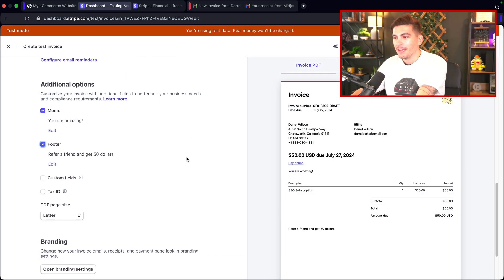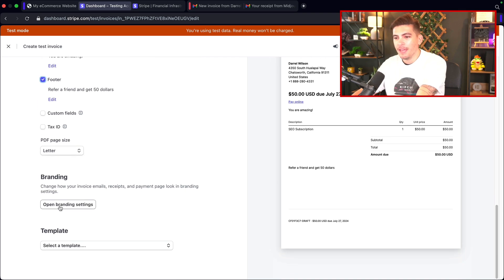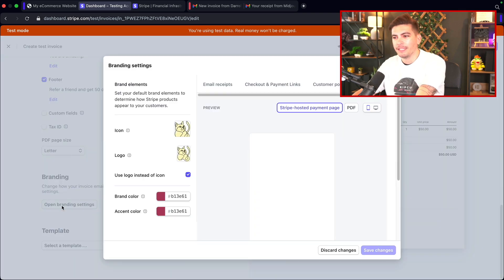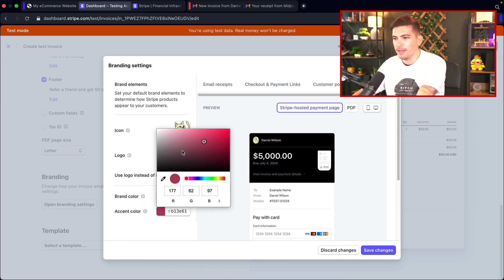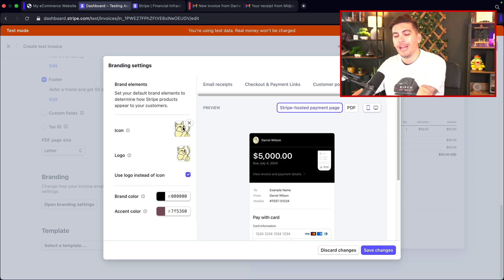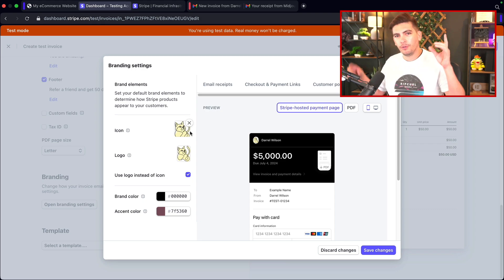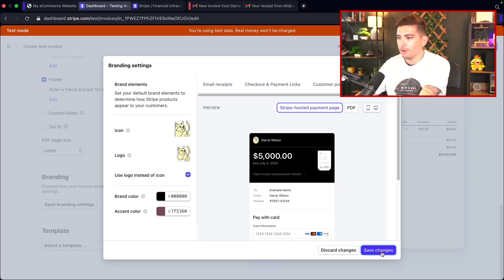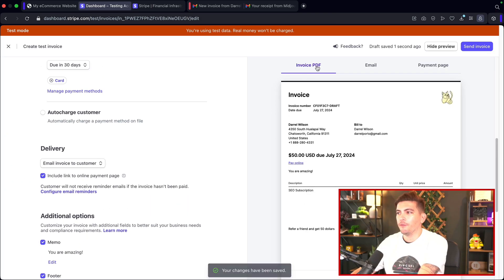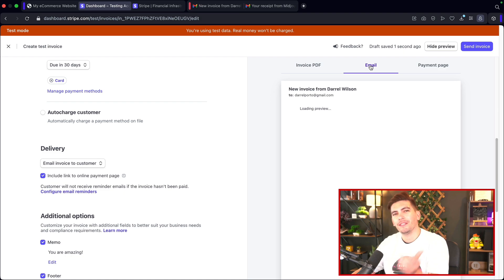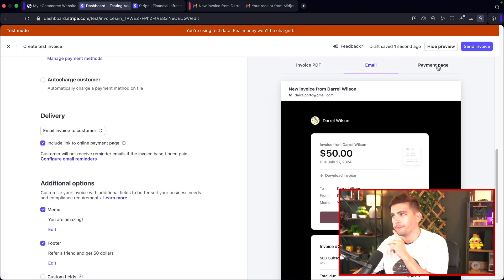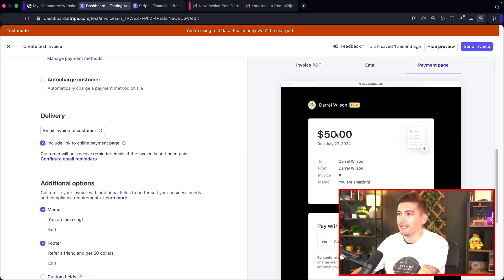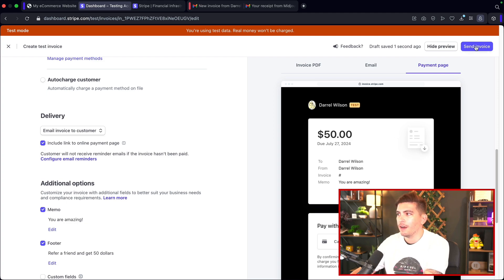Here we have 'Refer a friend and get 50 bucks.' Then importantly, there's 'Open Branding Settings' where we can adjust colors, upload an icon, and also a logo — you should upload your logo here. Once done, click 'Save Changes.' Since we're sending this via email, they'll see the invoice like this. We can get a quick preview of what it looks like, plus a payment page showing what they see when entering credit card info.